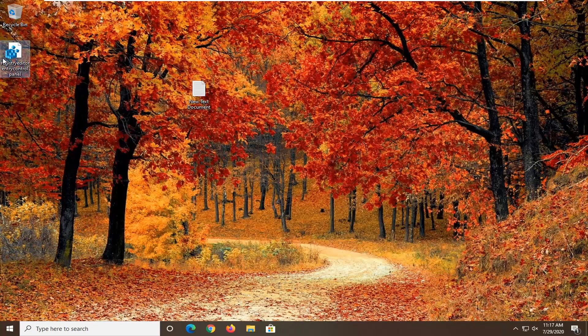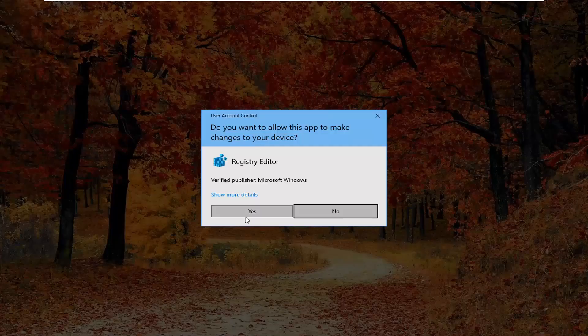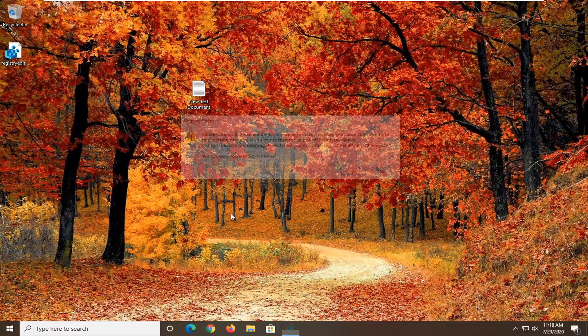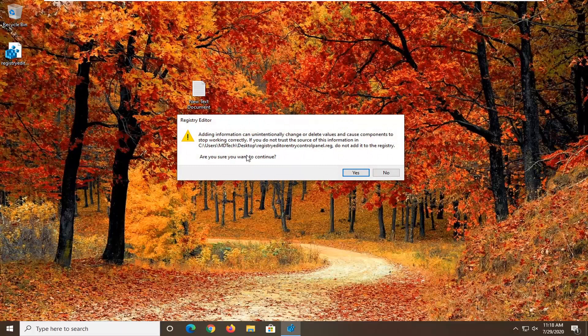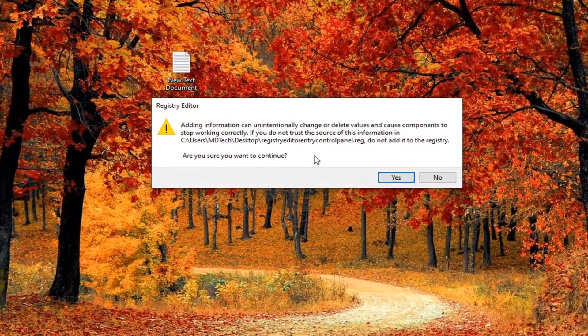Now there should be a registry entry file on our desktop. Go ahead and double click on it. Select Yes. And now it's going to ask you if you want to continue.